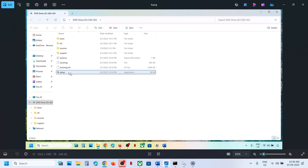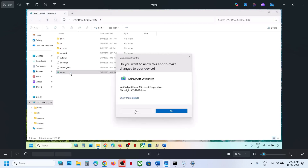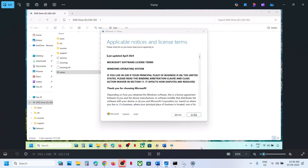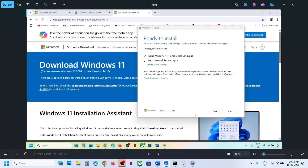Double-click the setup file and run it. Click Yes to allow, click Next, then click Accept. You will see the Ready to Install screen. By default the option to keep personal files and apps will be checked — when checked, you will not lose any data. Make sure this is checked and then click Install.